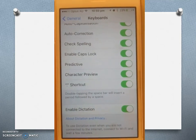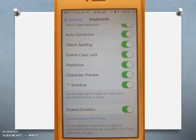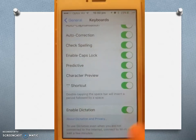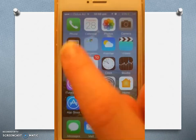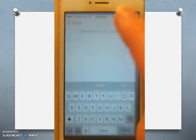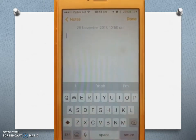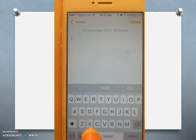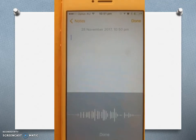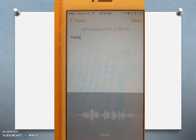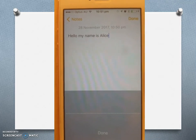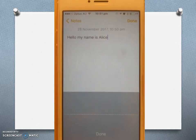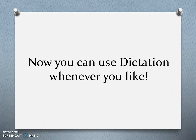Enable Dictation is this green button here. Now if we go somewhere where we can write — let's go to Notes. I'm making a new note and I want to dictate, so I'm going to click the microphone button down here. Hello, my name is Alice. Now you can use dictation whenever you like. Thank you for listening.